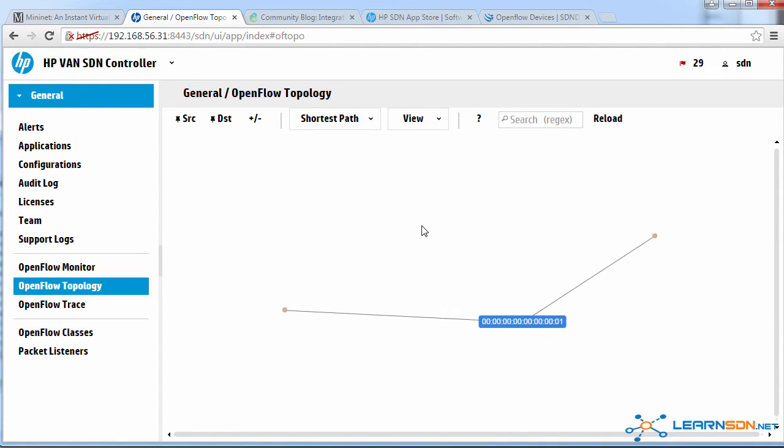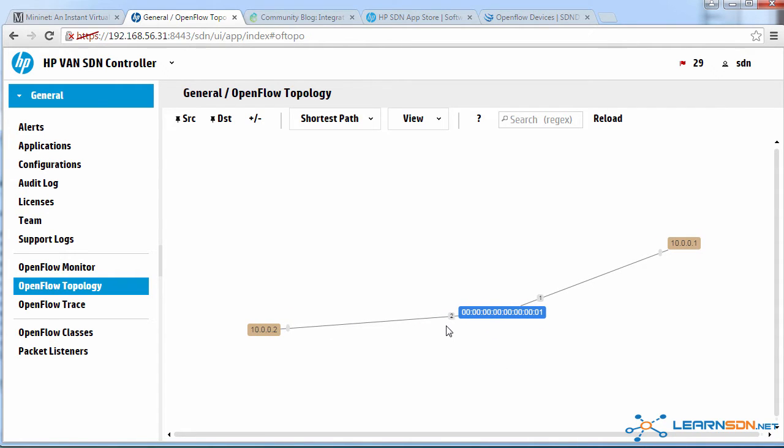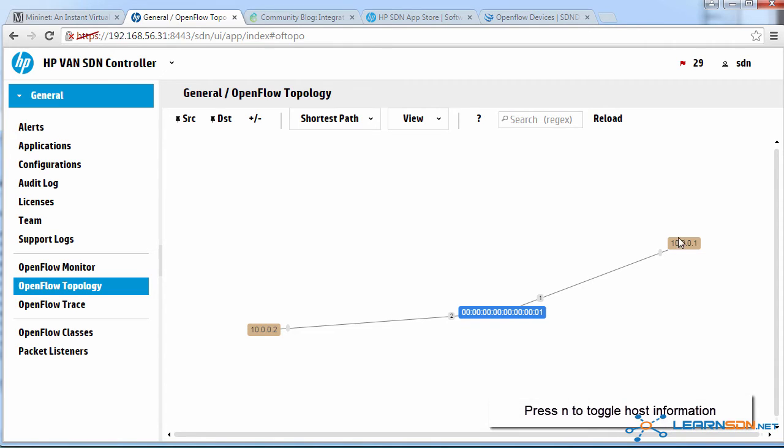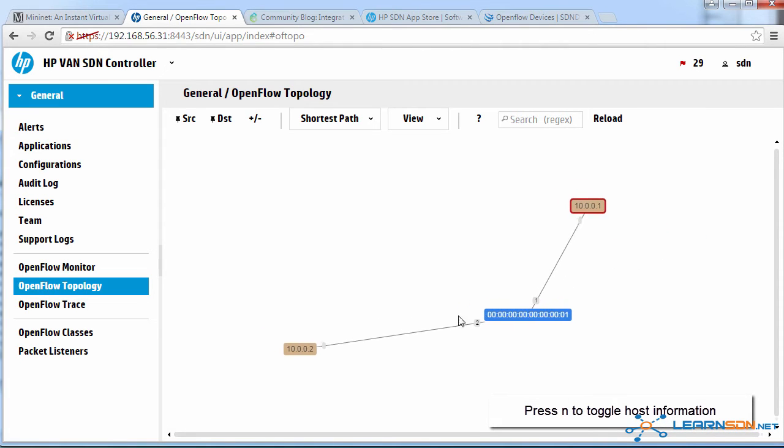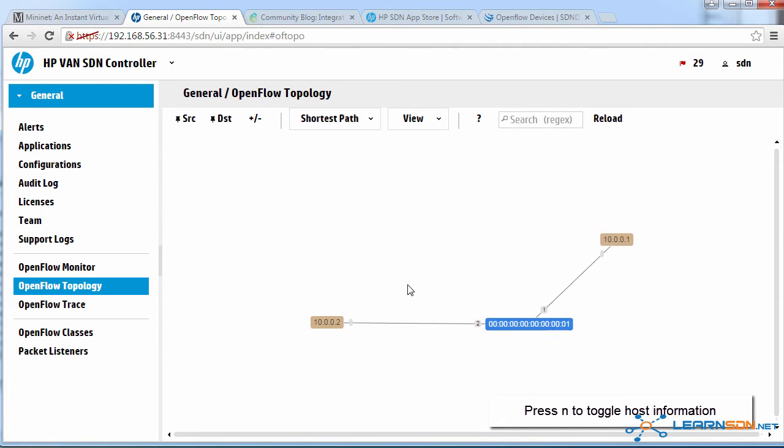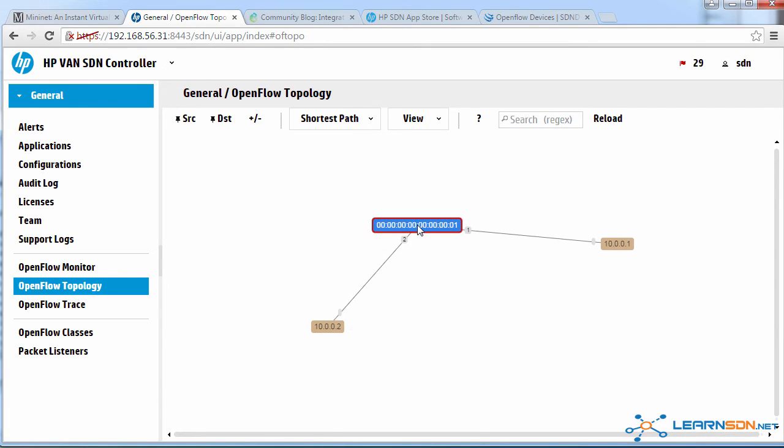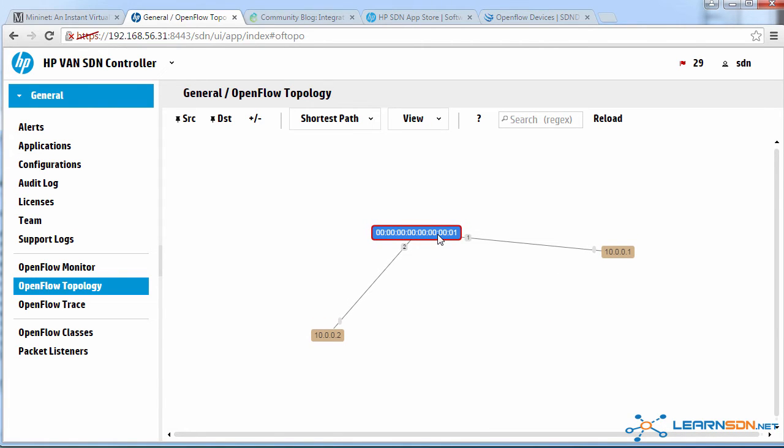On the HP controller now, I can see that I've got two hosts with the IP addresses, and I can see how they're connected. So these are the IP addresses of the PCs or hosts. If I press N again, I can see their MAC addresses. Press N again, I see a dot. Press N again, I see the IP addresses.